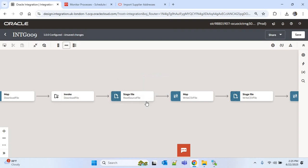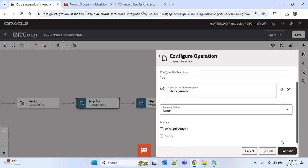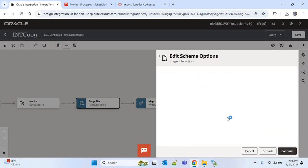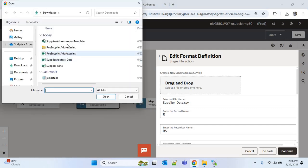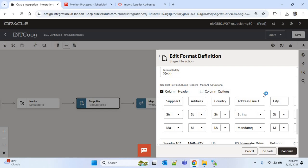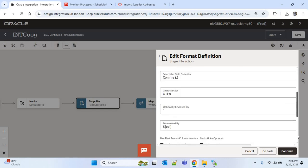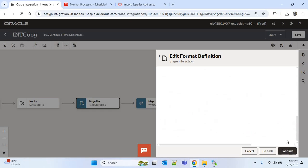After downloading the file we are reading it using the stage file action. I'll edit this — continue — and here we are using the file reference from the download file action. Now we have to upload the source file schema for the supplier address. I'll drag and drop the supplier address source file. I'll choose supplier name and address name as mandatory fields, then click Continue and Finish.